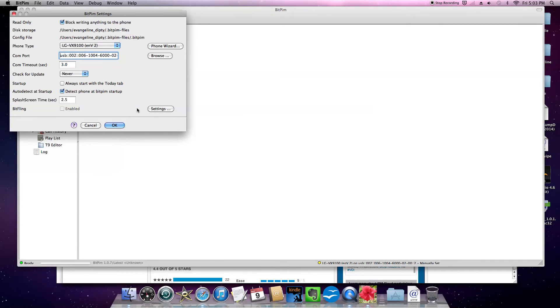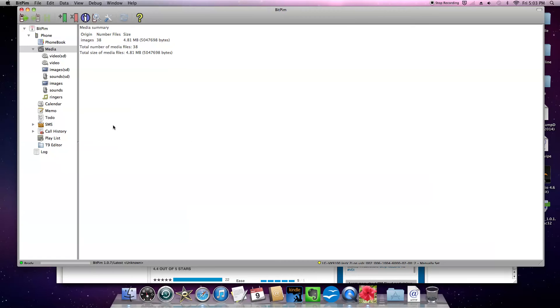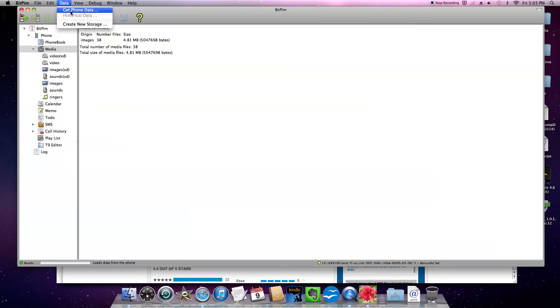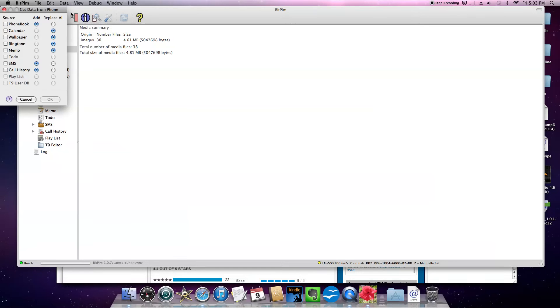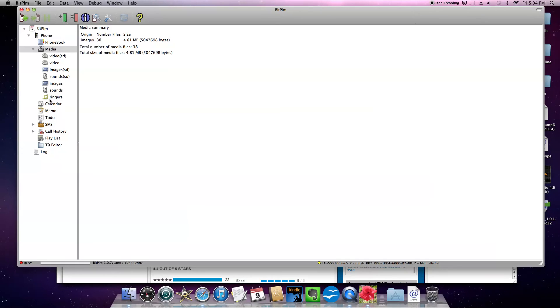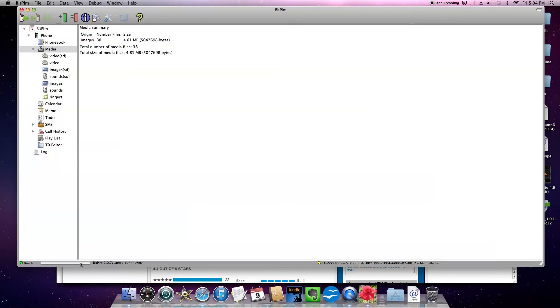Now we are going to go to data, get phone data. We are going to click wallpaper. We are going to leave add and replace alone as they are and say ok. And then this little indicator goes red and this indicates the photos are coming. Now it is green. It means I already got my photos.